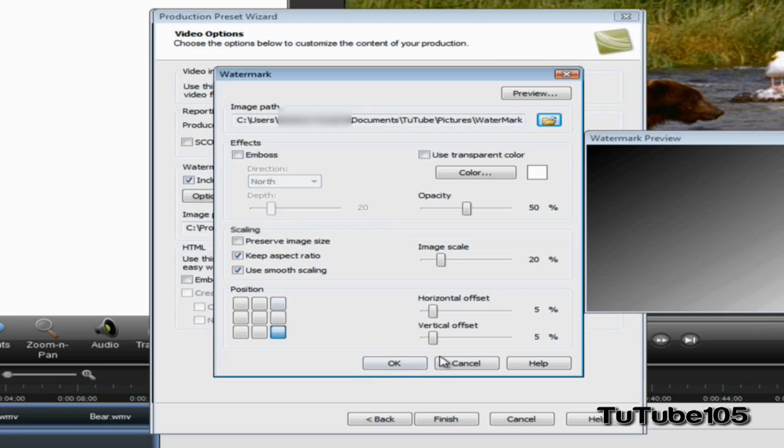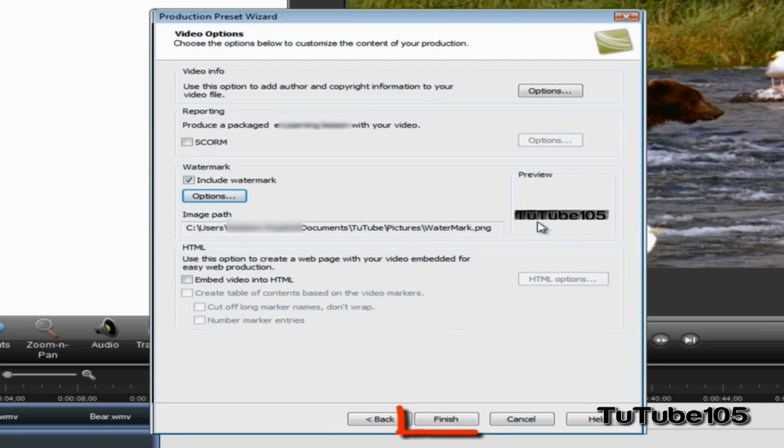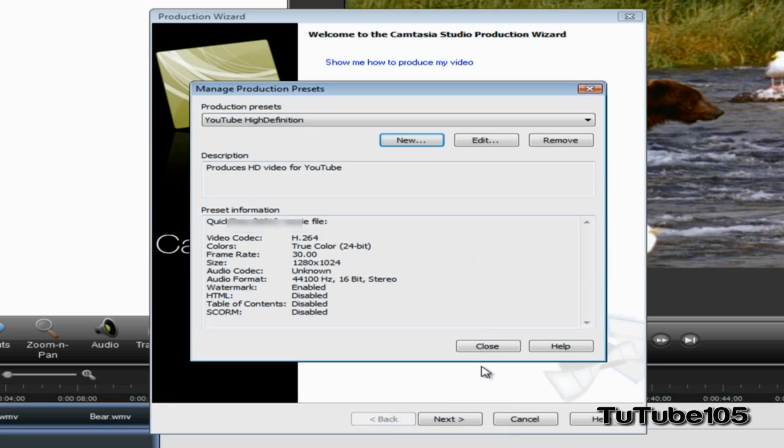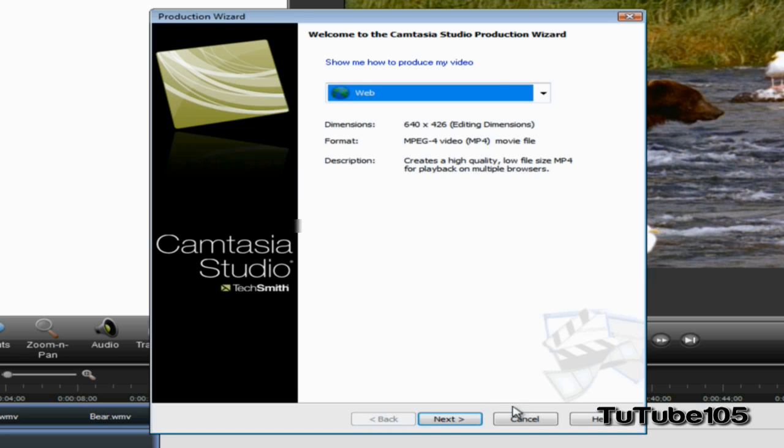You can mess with the settings, but that's how I like it. I'm going to go ahead and click on Finish and Close.